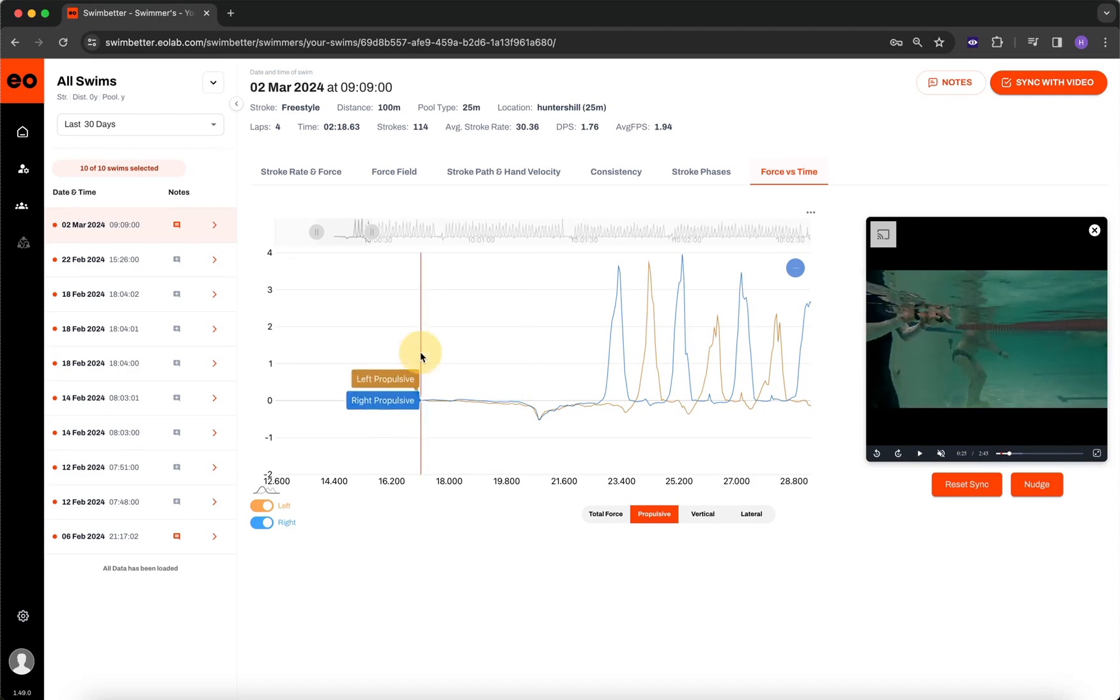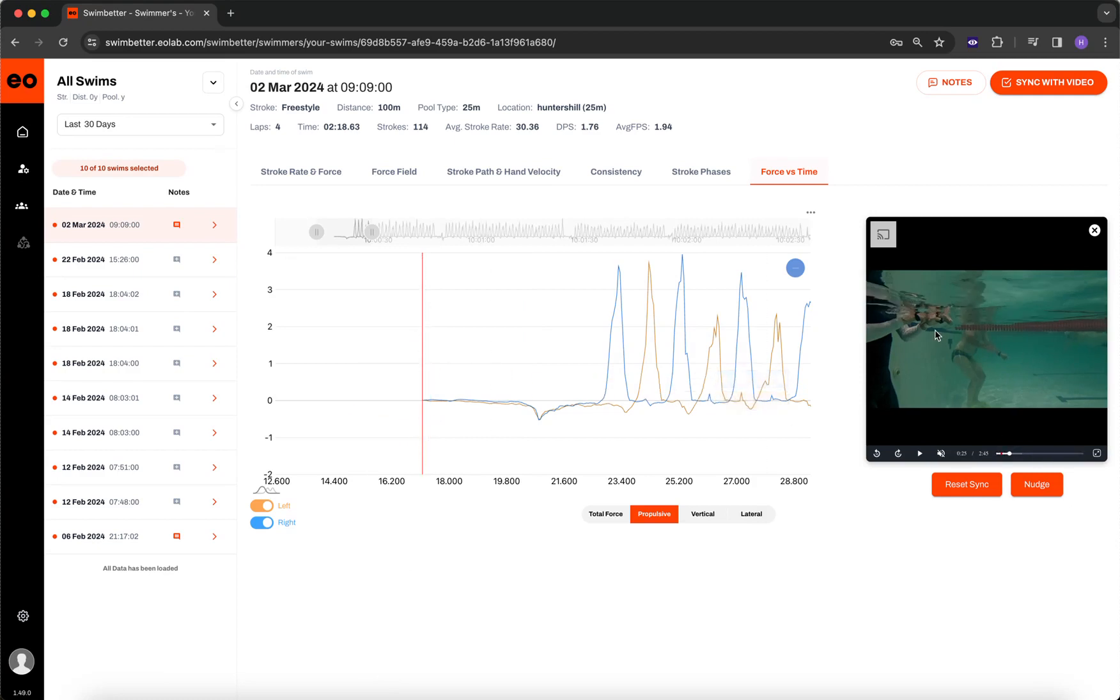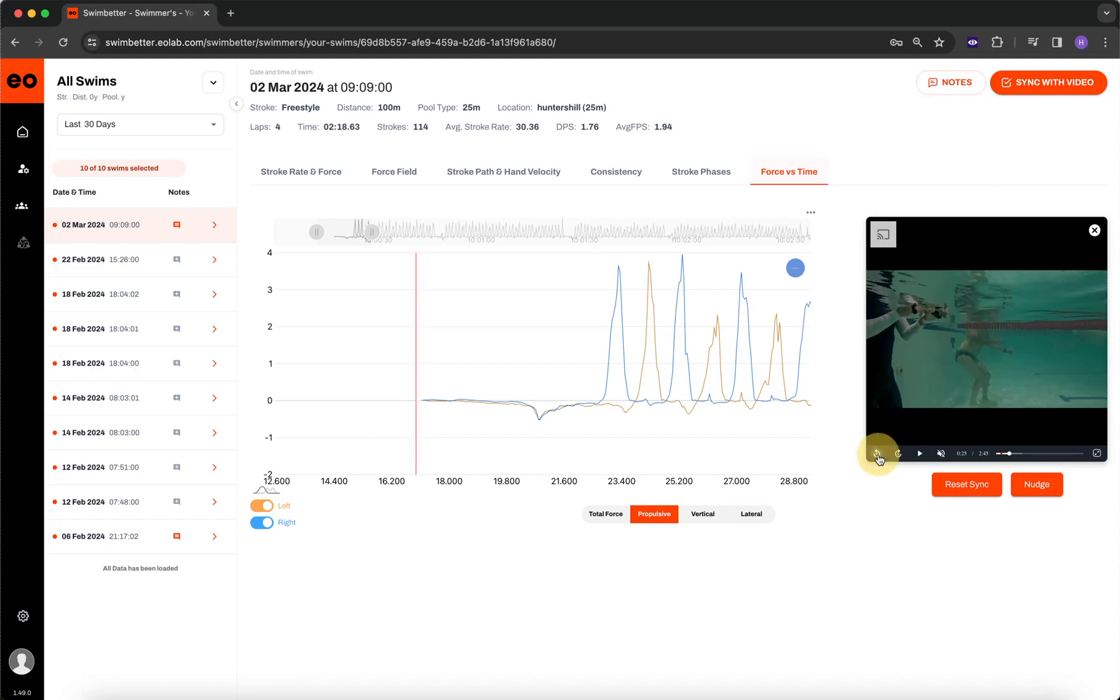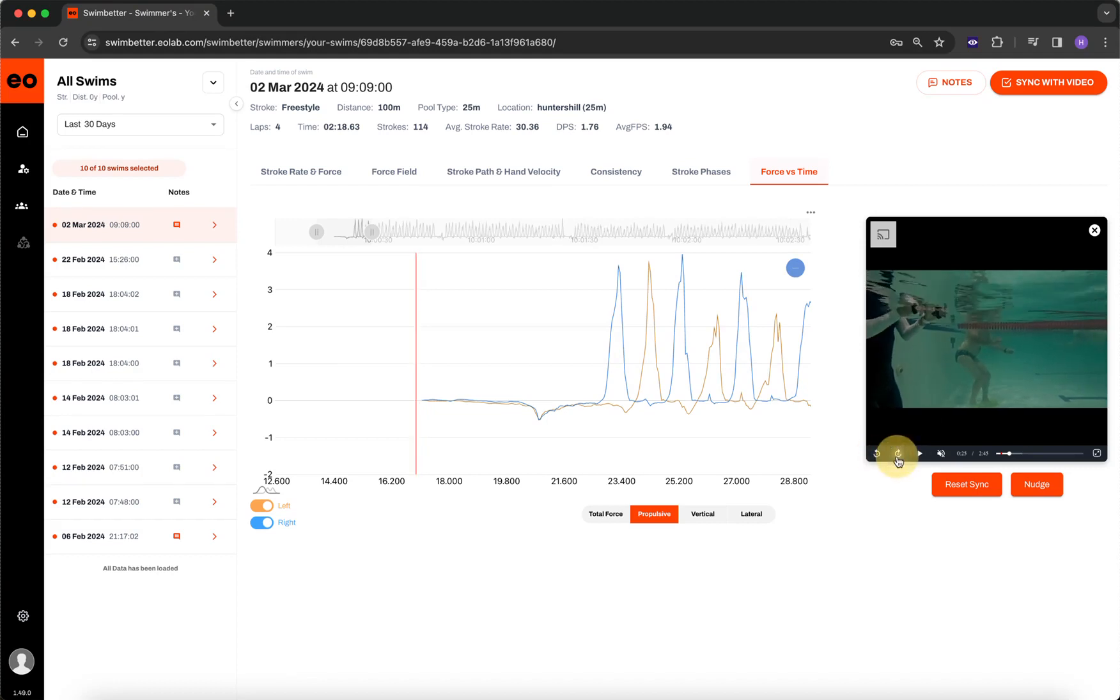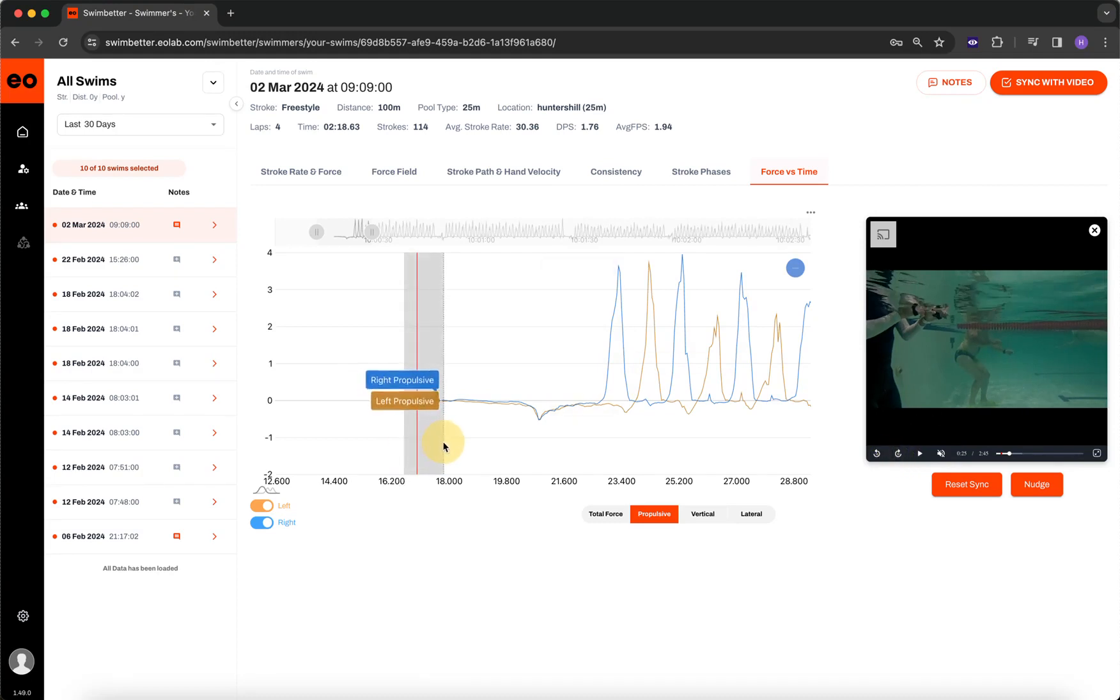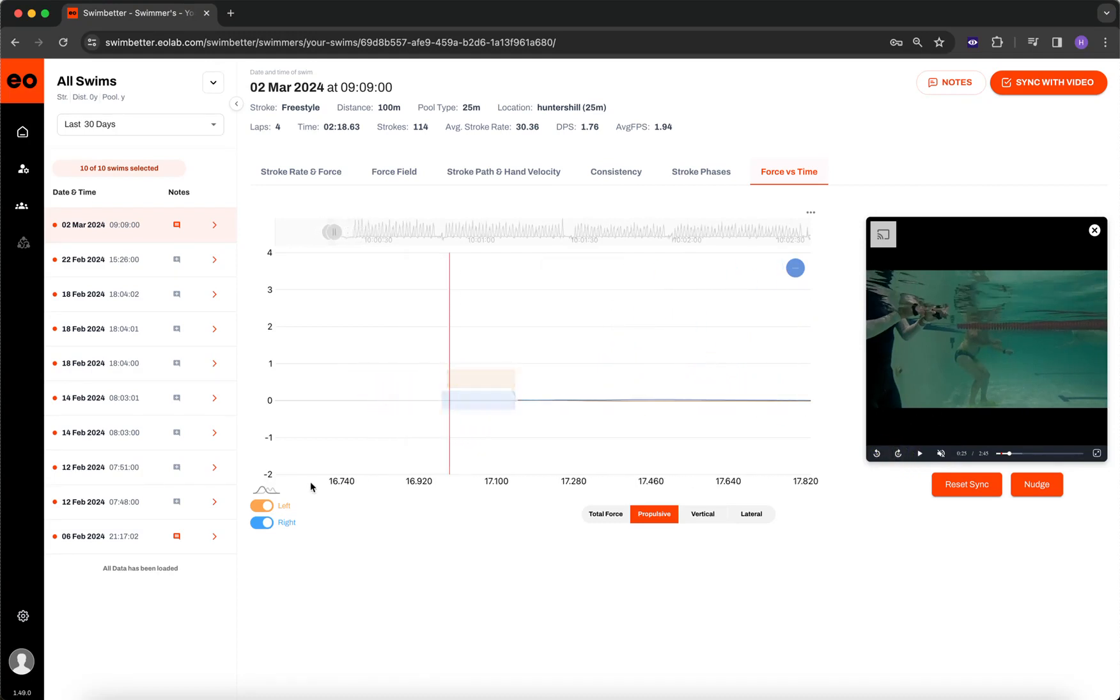So if I wanted to look at the exact same point, that's right here on the chart on the video. But if I rewind a little bit, I can see that the hands actually enter the water at about this frame. So if we go really zoomed in, you can see there's this much difference.